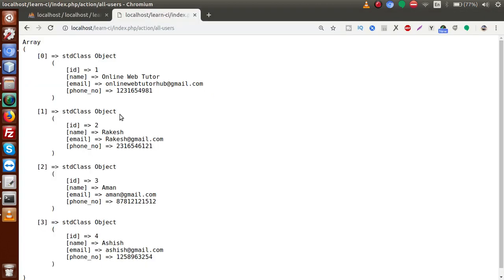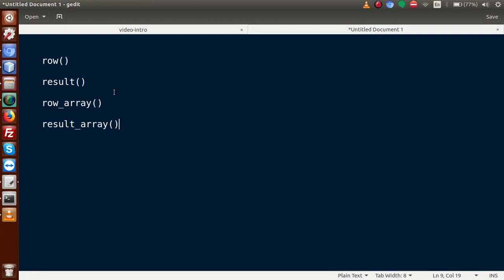As we can see in the browser, this is an array. Inside that array, each item is an object — one object, another object. Basically it is an array of objects. Back to slides: result() returns an array of objects. So we've understood the result method.